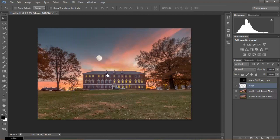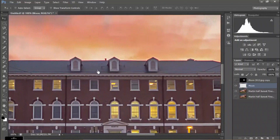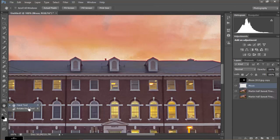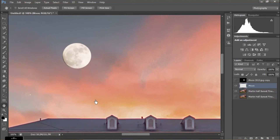We could save the picture now, but one issue: we've got clouds here and the moon is in front of the clouds. In real life, the clouds should be in front of the moon. There are some fairly complex ways to deal with that, but with transparent clouds there's actually a really easy way to handle it.